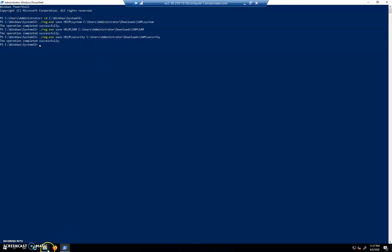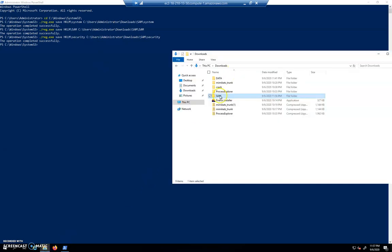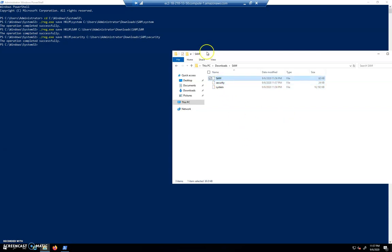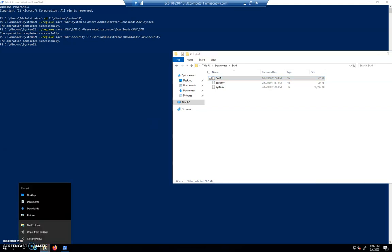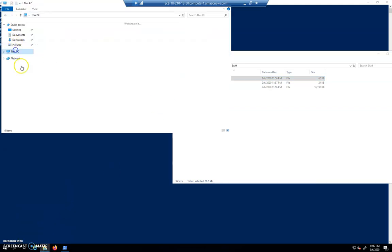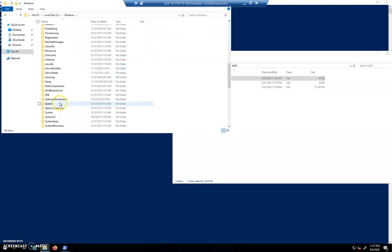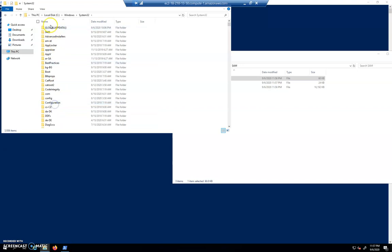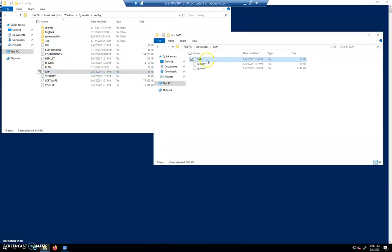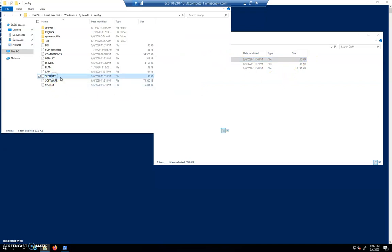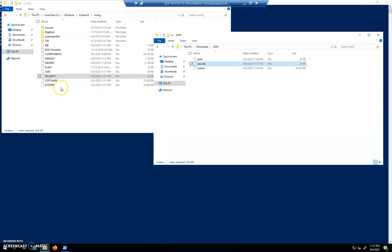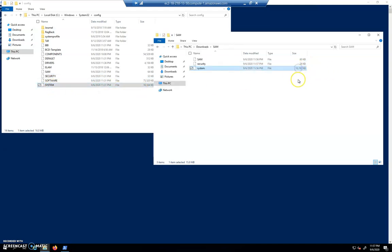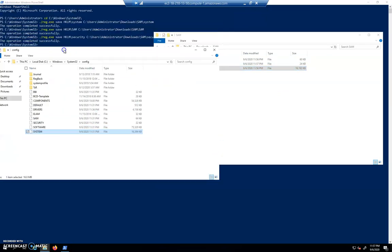There we go. If we take a look now inside of our Sam folder here, you can see we have system, security, and Sam. I'm interested myself here, I'm going to take a look at something. I'm going to go to C:\Windows\System32\config where all that stuff lives and let's take a look at the size here. So the Sam database here is 64 kilobytes, it tells me this one is 60 kilobytes. Security 32, 24. So our sizes are not exactly the same when we do it that way and I wonder why. I don't know, I don't have a good answer to that.